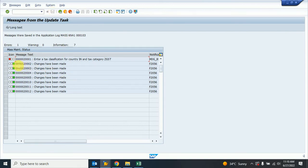Now there is one issue with the first record. There are tags for classification in the country — the tax classification for that country is not defined. So that one record could not be changed automatically and I need to check it manually.